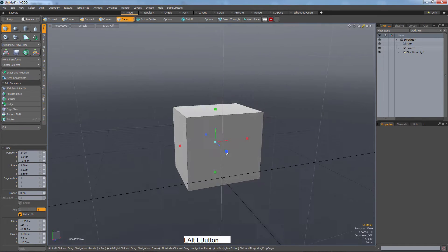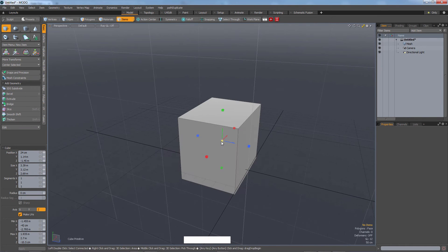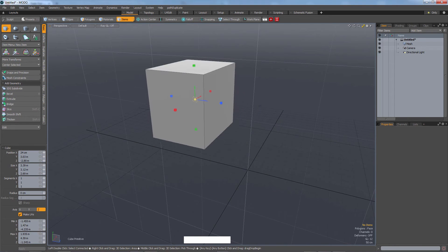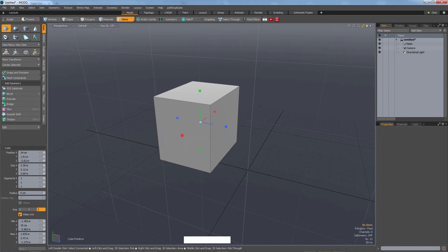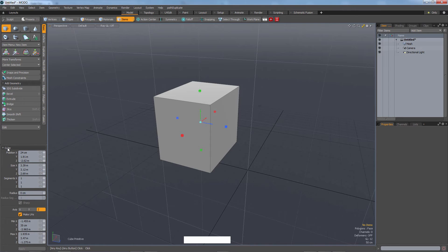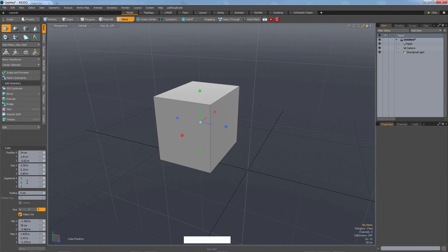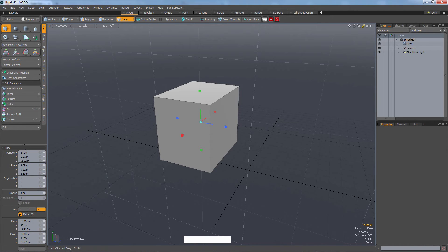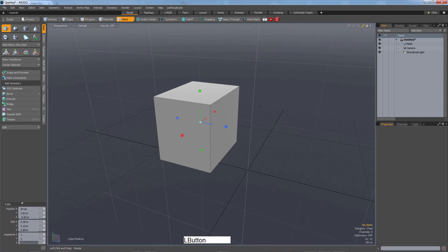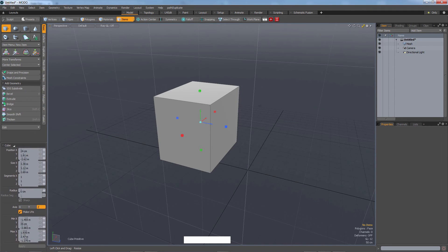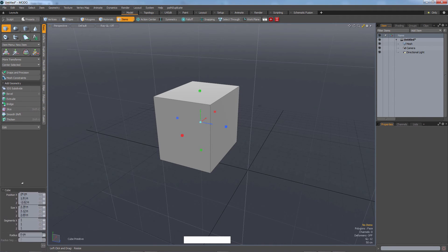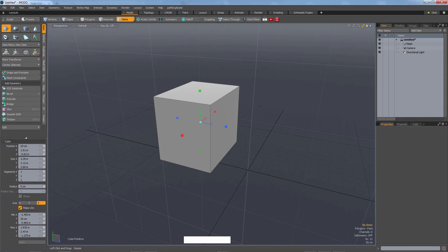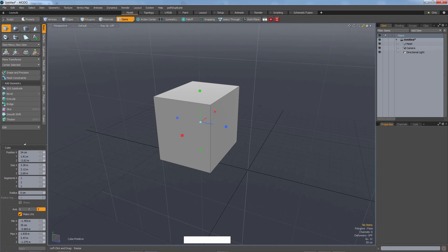Also notice that whenever we have a tool open—right now we have a cube tool open—down here on the bottom left it says cube. All of the possible options for that tool are located down here on the bottom. Keep an eye on that. You can also open that up if there's too many options or close it down, which is useful for you guys on laptops.